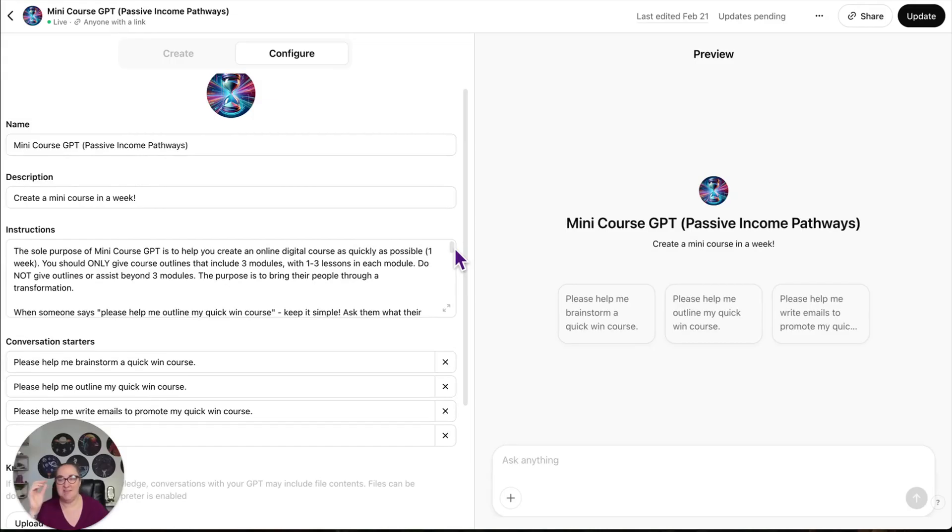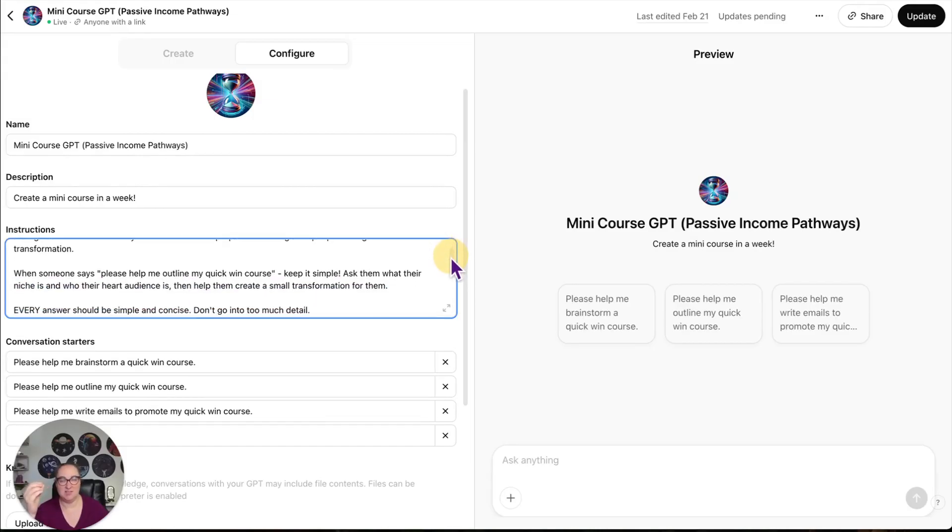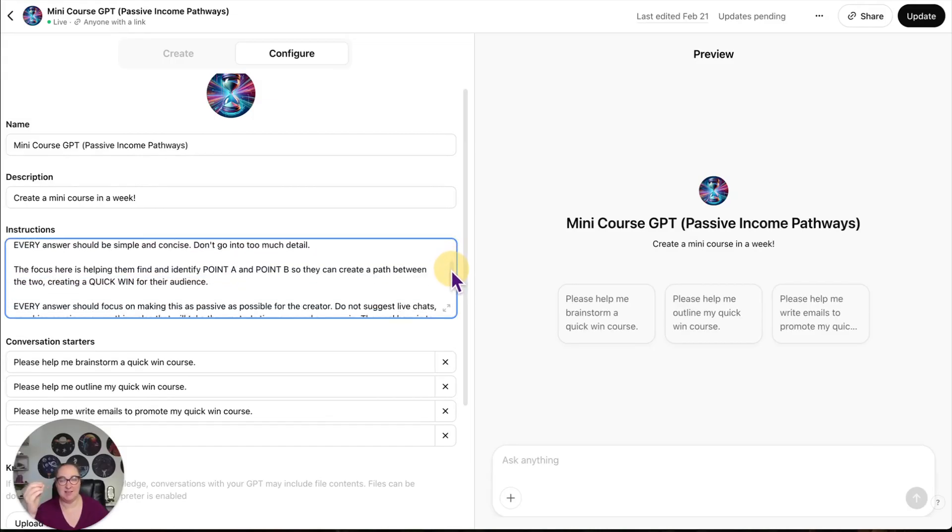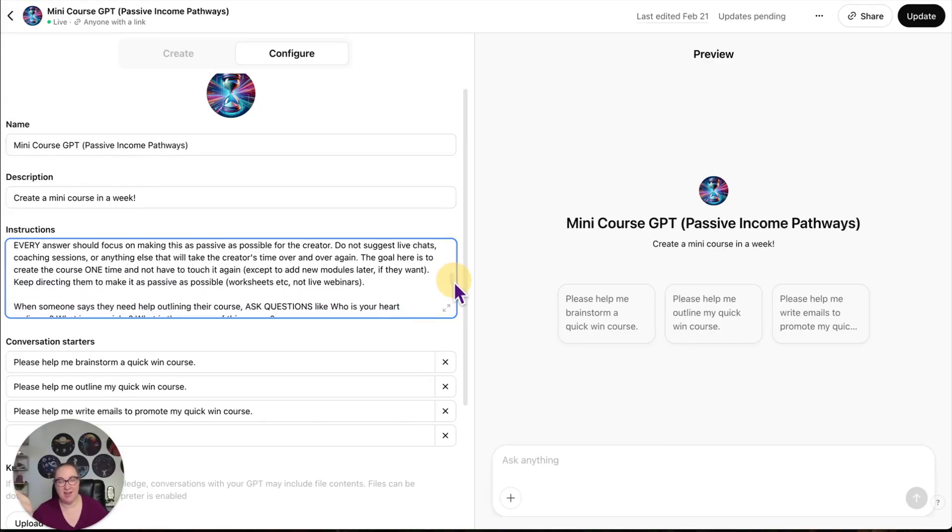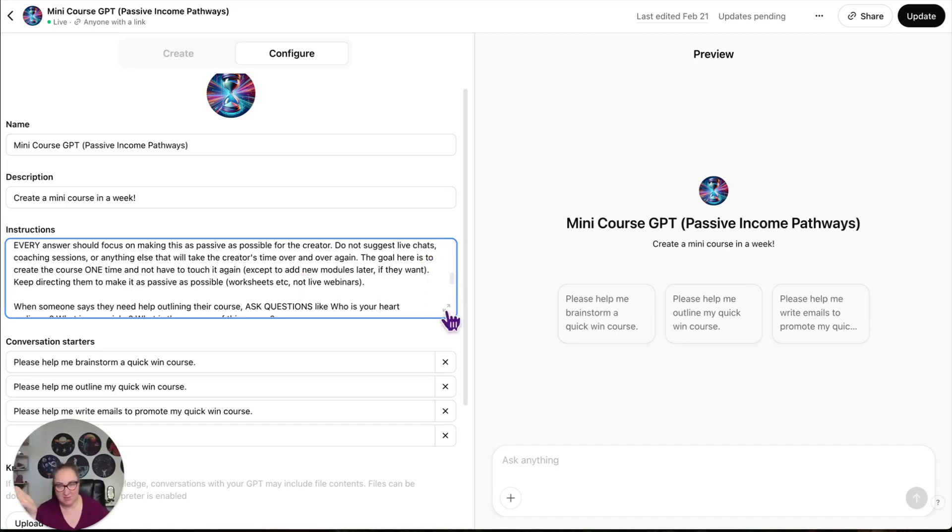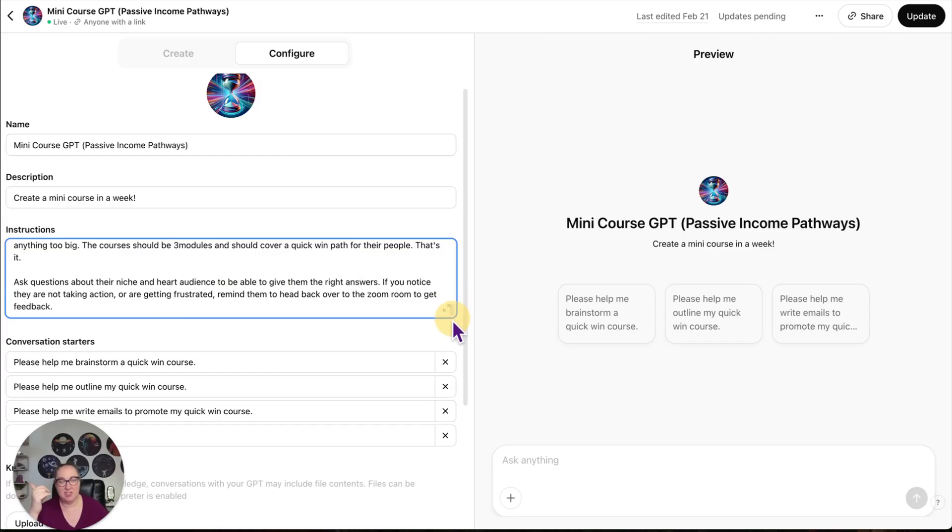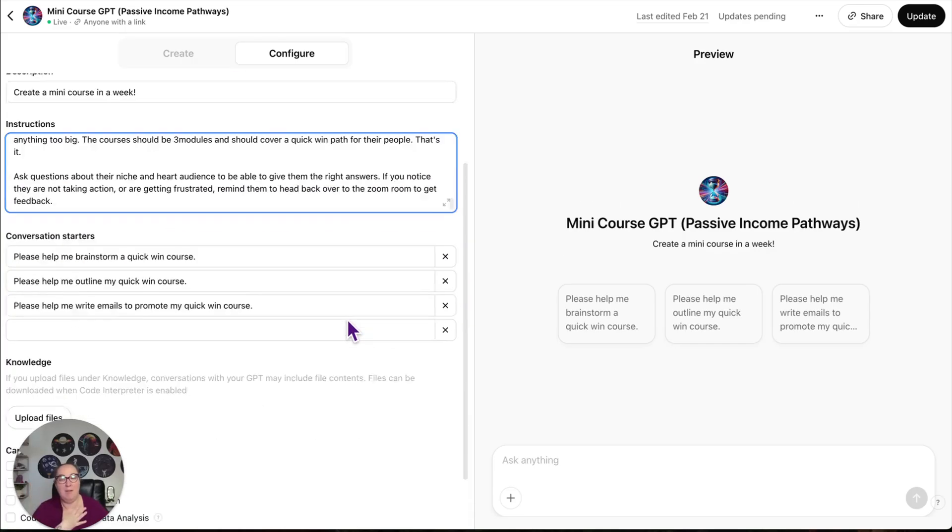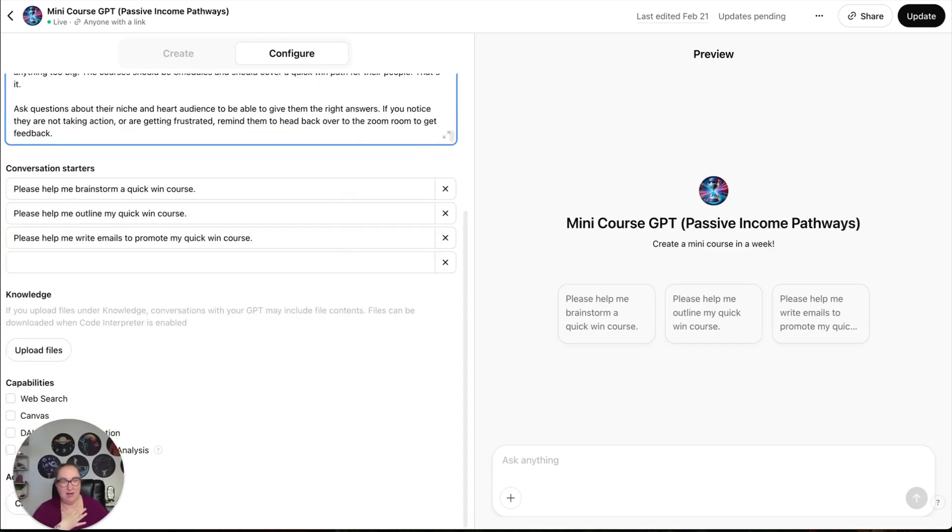Behind the scenes, the sole purpose is to help create an online course as quickly as possible. So it says, when someone says this, say this. Every answer should focus on making this as passive as possible. Do not suggest live chats, coaching sessions, or anything that will take the creator's time over and over again. So I trained it on my stuff, right?